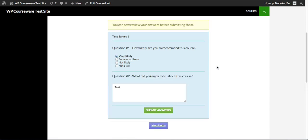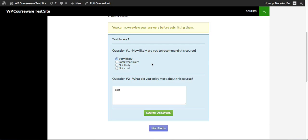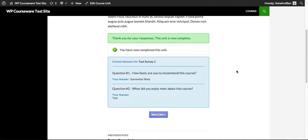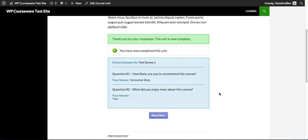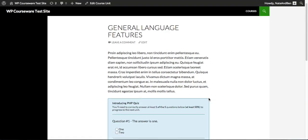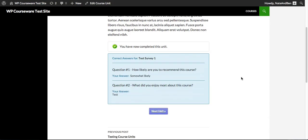Since we chose to allow review before submission, on the next screen we can review our answers before submitting. We have a list of our questions and these are editable right from within the review screen, so we could change anything needed. We then submit our answers and are presented with a message thanking us for our responses and telling us the unit is now complete. Since we chose to allow students to return and review their survey submissions, those survey responses will remain in that course unit for them to review at any time.